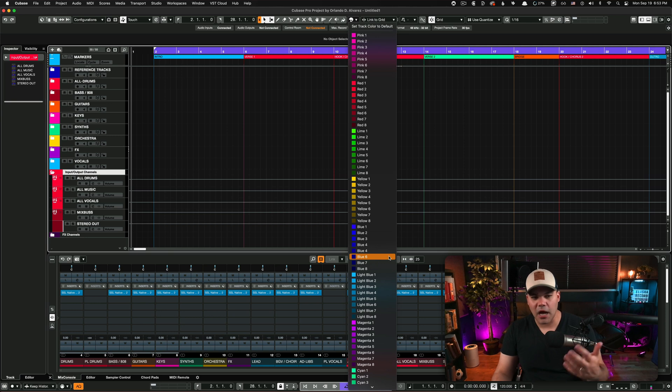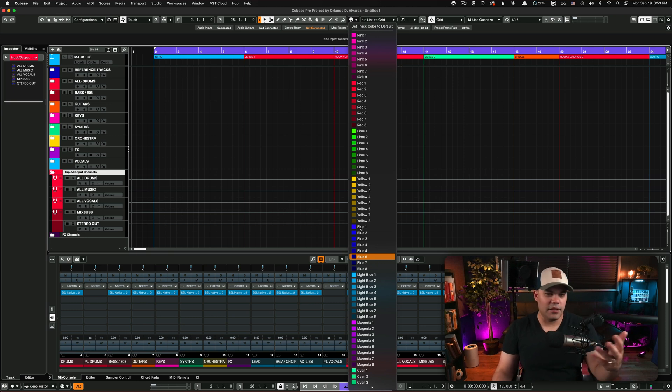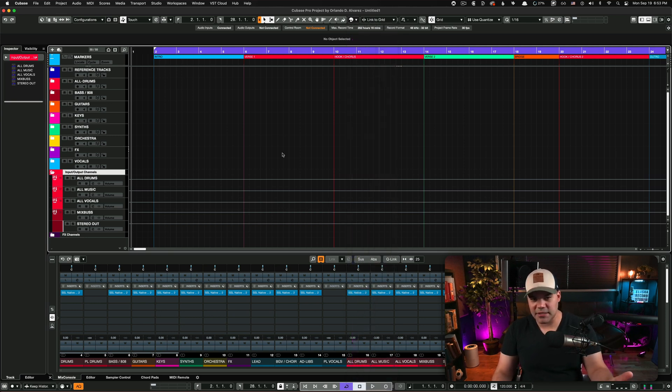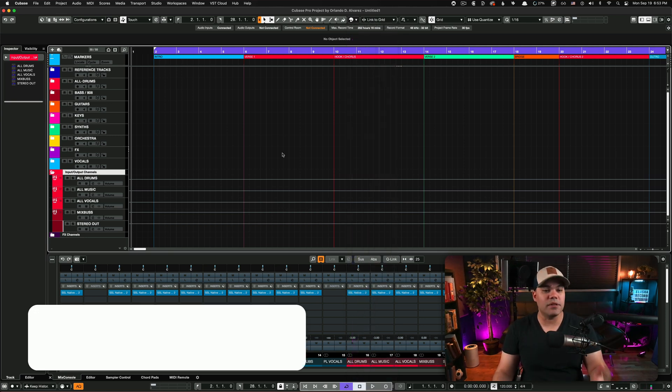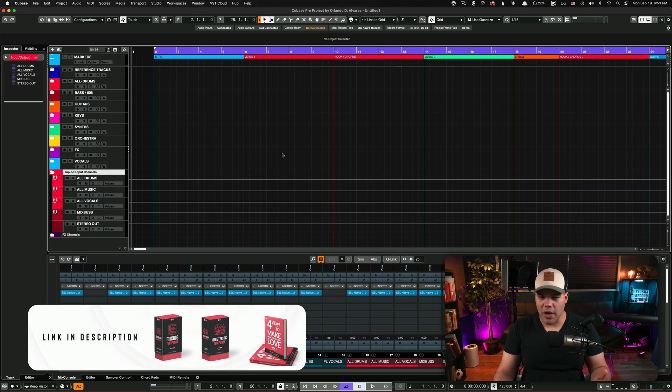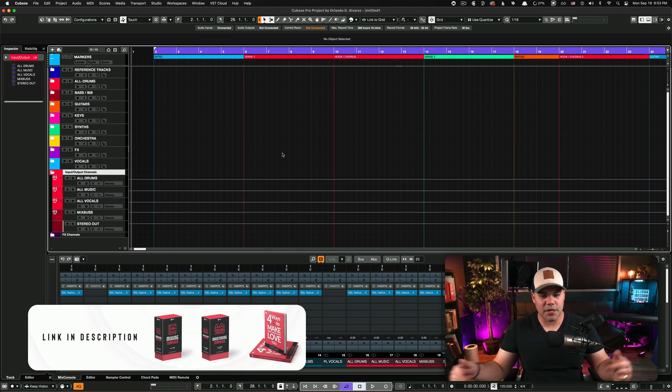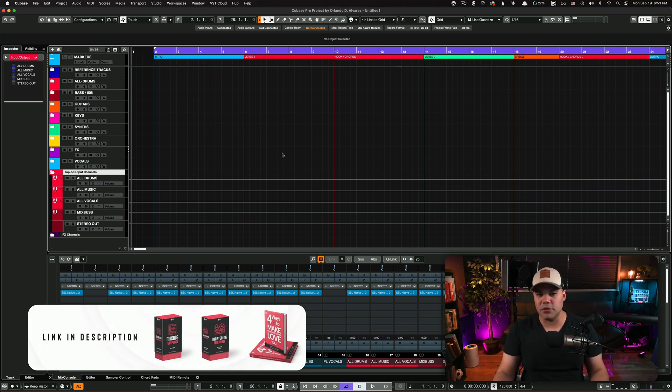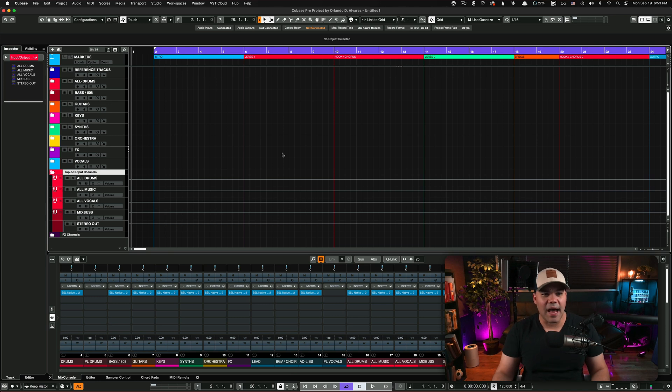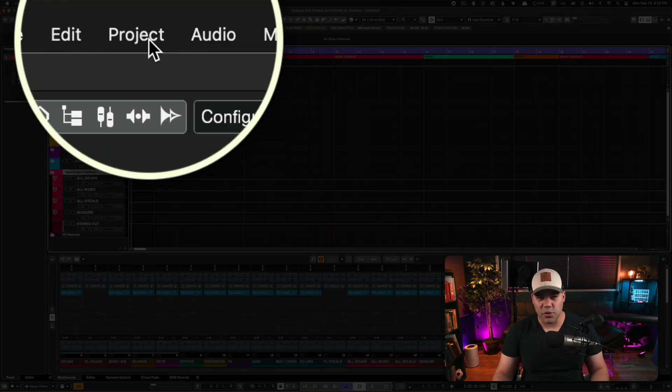open an instance of the template - either the mixing template or the mastering template. Just go ahead and download it. I'm gonna leave it in the link in the description below. Once you open that, all you need to do is